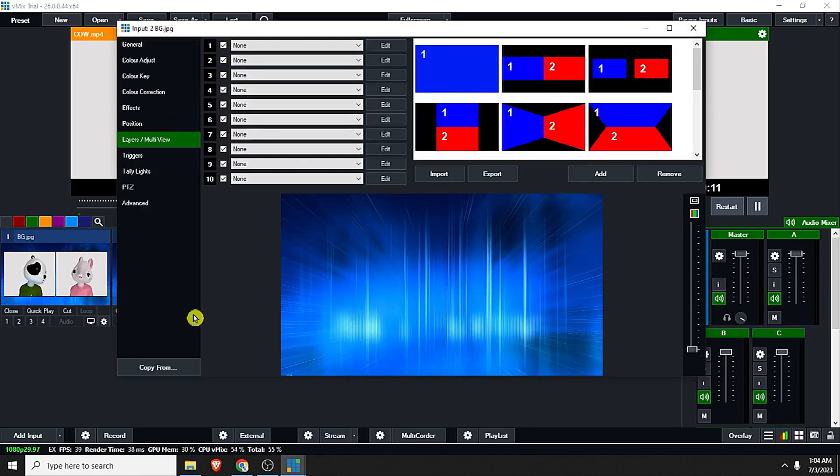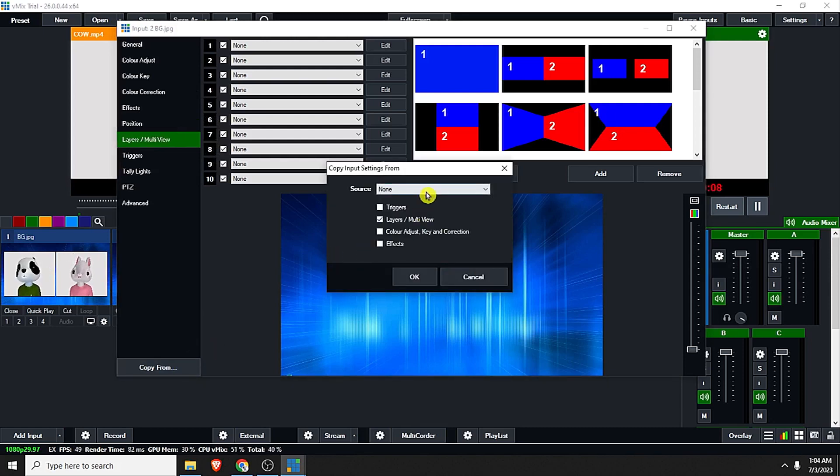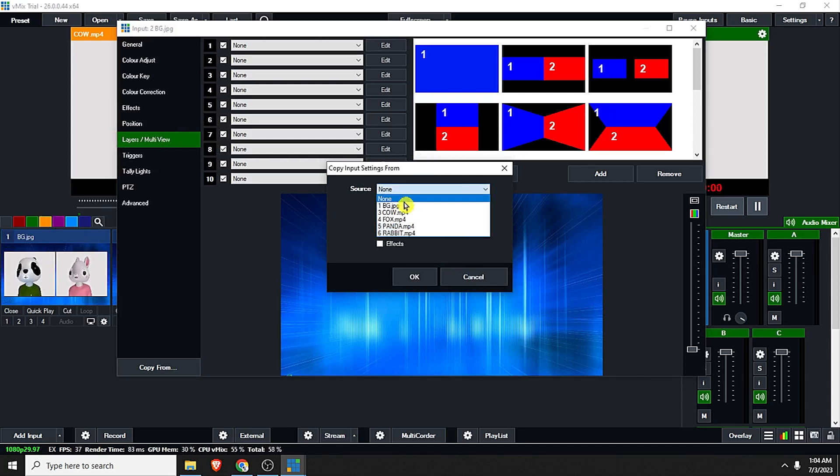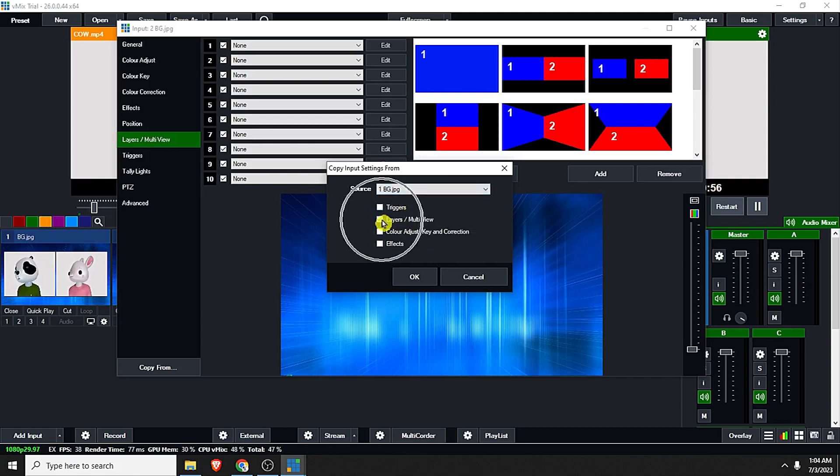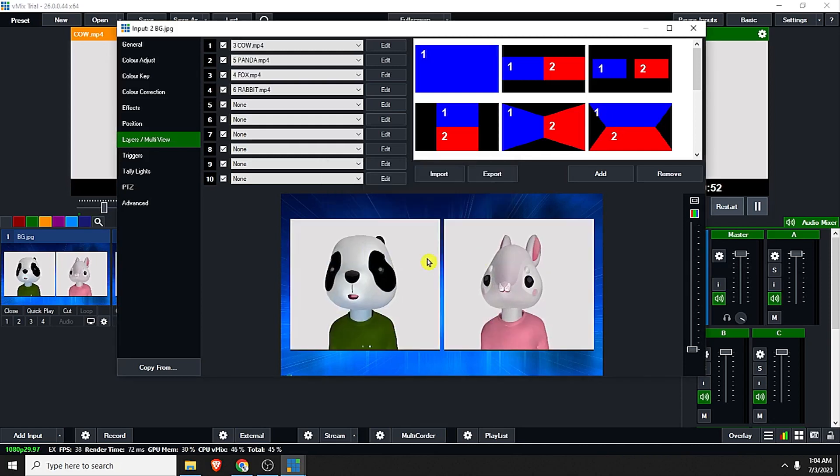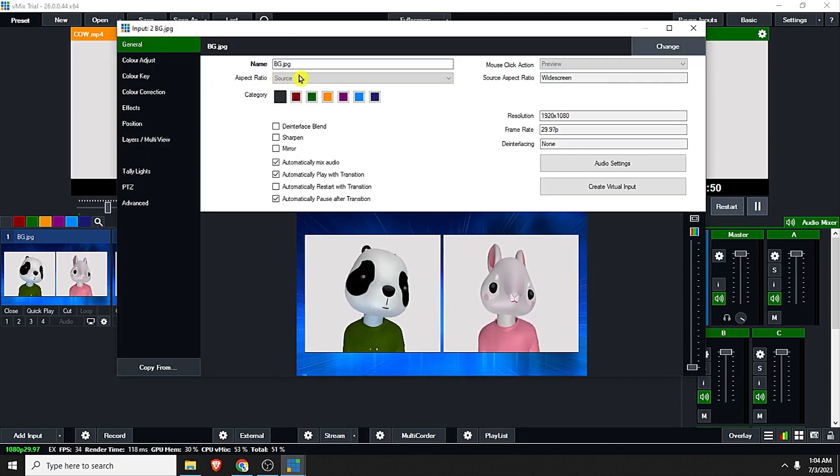Then click the cog icon and click the layers multi-view. Click the copy from button and select the number one input which is BG. Layers should be checked and click OK.